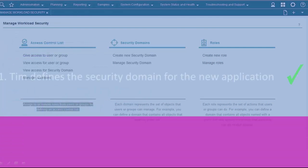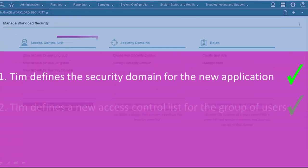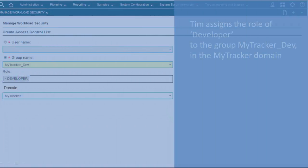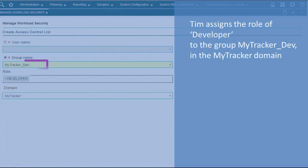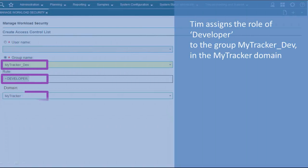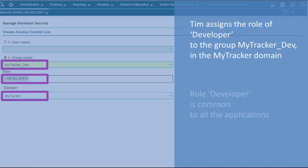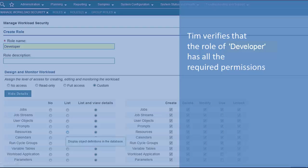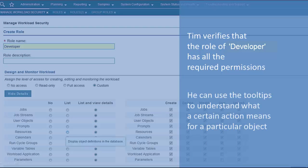Secondly, Tim defines a new access control list to assign the role of developer to the LDAP group named MyTracker_Dev in the MyTracker domain. Tim also verifies that the role of developer has all the required permissions. He can use the tool tips to understand what a certain action means for a particular object.